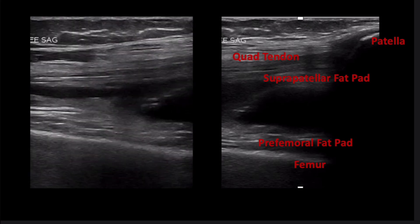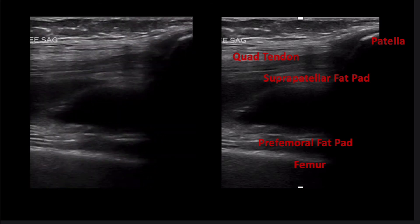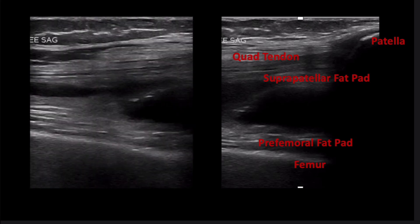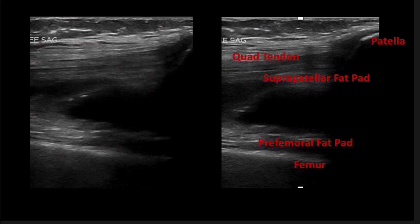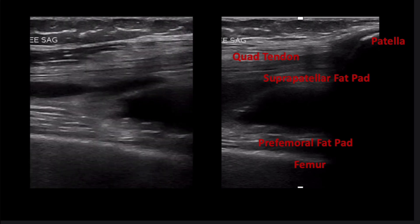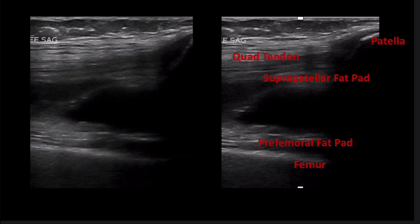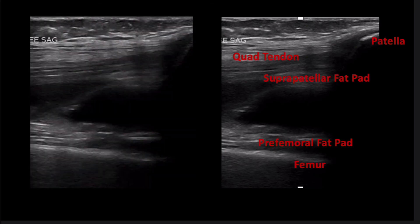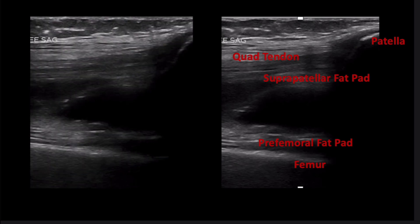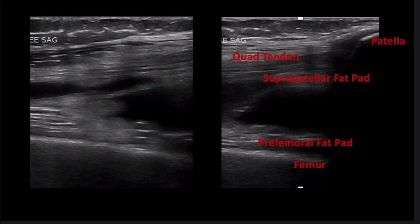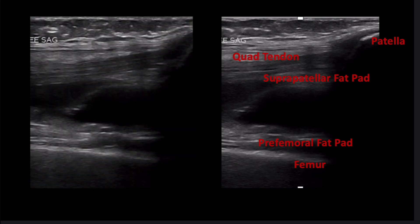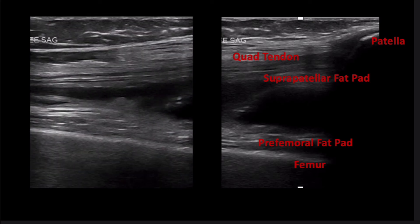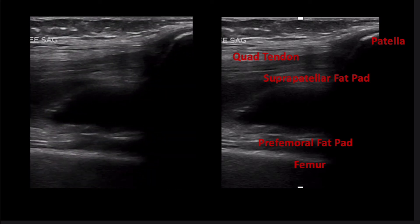As a final refresher of knee anatomy, I wanted to give this example of a knee with a joint effusion yet no other pathology. The patella and femur are shown along with the quadriceps tendon, which you should now feel comfortable identifying. Both the suprapatellar fat pad and the pre-femoral fat pad are shown, with a moderate-sized joint effusion present in the suprapatellar recess.